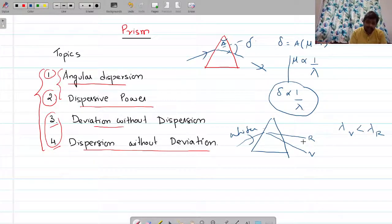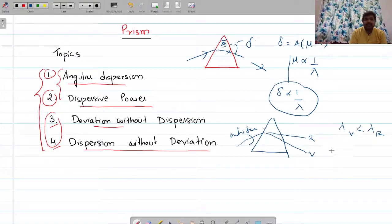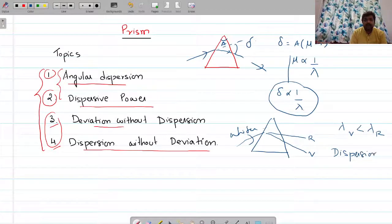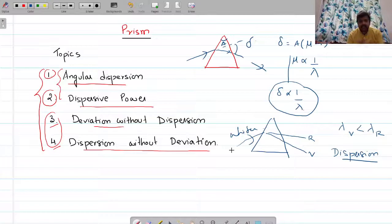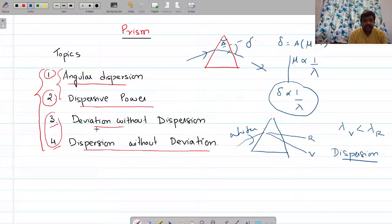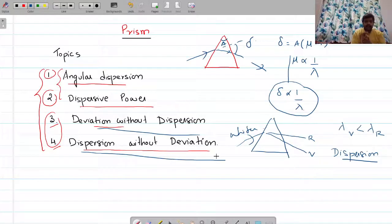This splitting of white light into its components is called dispersion. Deviation is the bending of light as it goes through a refractive medium. So we are going to understand two conditions: deviation without dispersion, and dispersion without deviation.